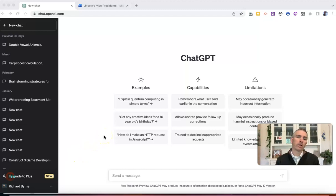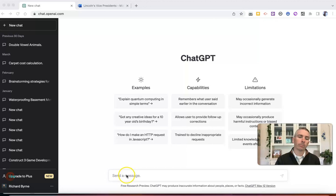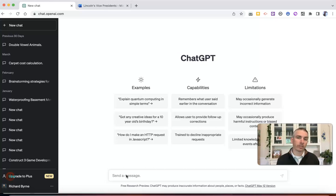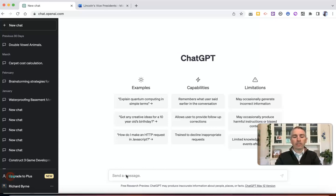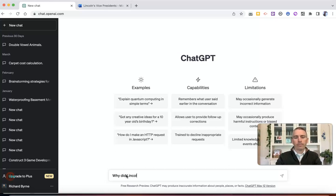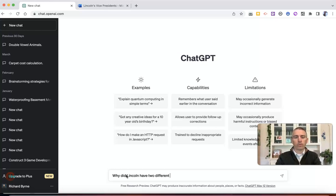So let's say my students are using ChatGPT to find out some information about Abraham Lincoln. As a history teacher, U.S. history teacher, this is a very common topic. And so let's say they type in something like, why did Lincoln have two different vice presidents?